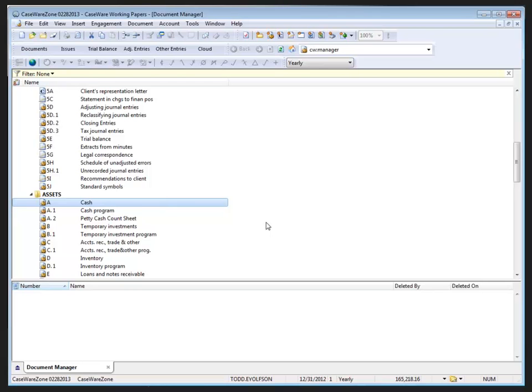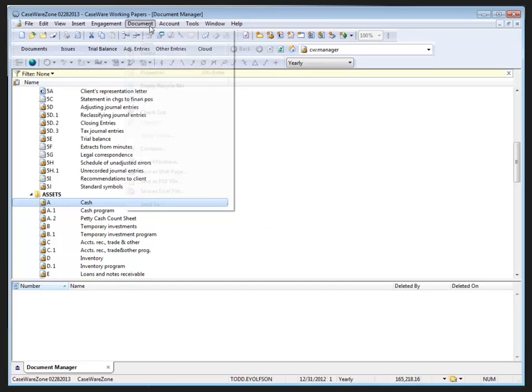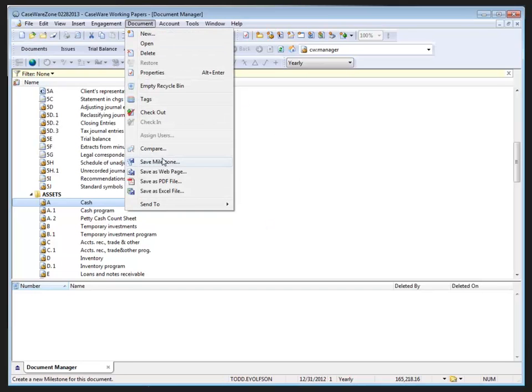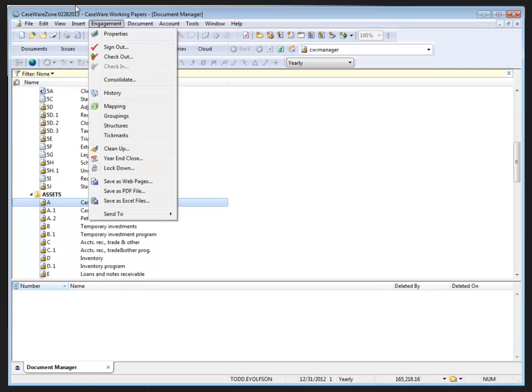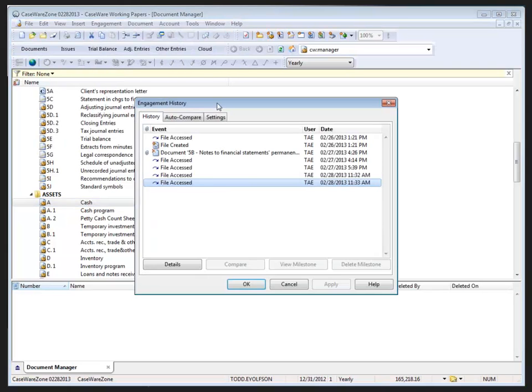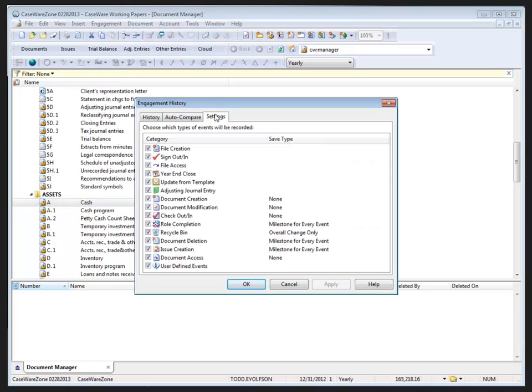I've now created a new milestone for my cash document that was not generated automatically by a history event. Milestones can be created for case view or automatic documents as well as linked Excel and Word documents. Milestones are created manually again by selecting the document you wish to milestone, select document, save milestone, and provide the milestone name. Milestones are also created automatically based on the engagement menu history settings tab where we choose how we're going to save each category to generate a milestone or not generate a milestone.